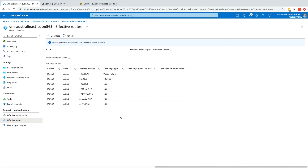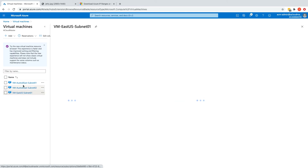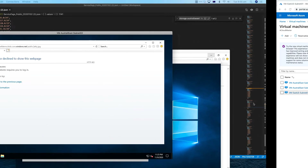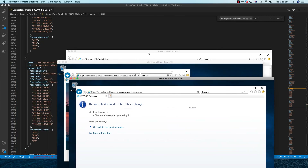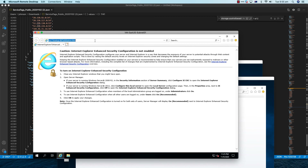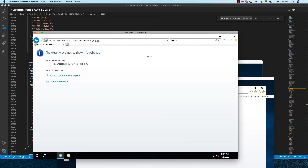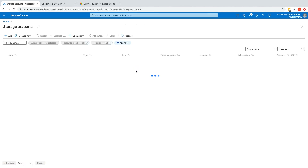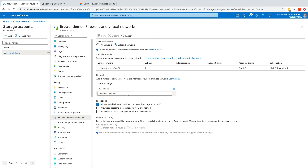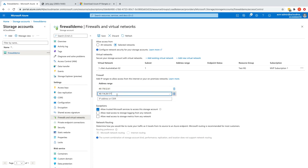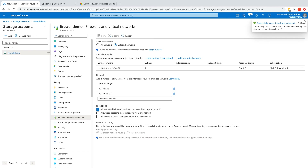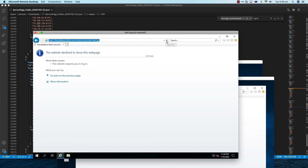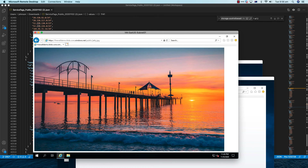To verify this, I have another VM in East US. If I try to access the same picture from this virtual machine it fails at this stage. I'll go back to the Azure portal, copy the public IP address of this virtual machine, go to the storage account firewall settings, add this IP address to the allowed address range, and save. Now refreshing the page from the East US virtual machine — this might take a minute — and now I have access.